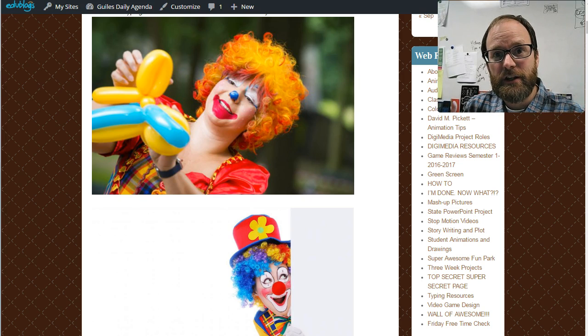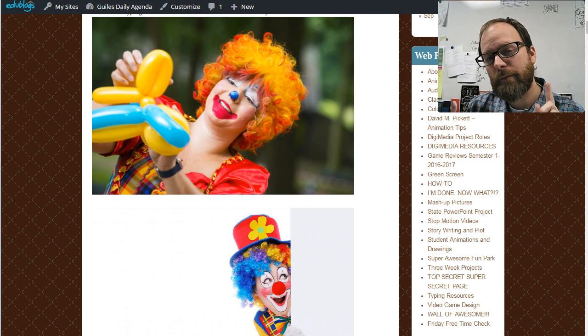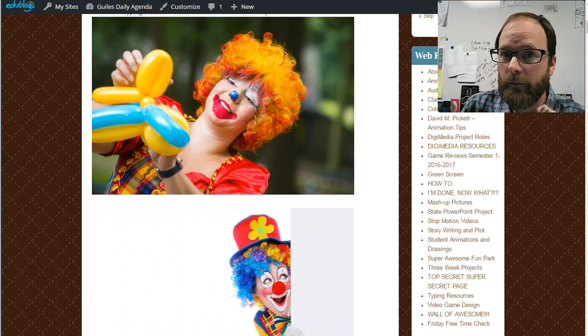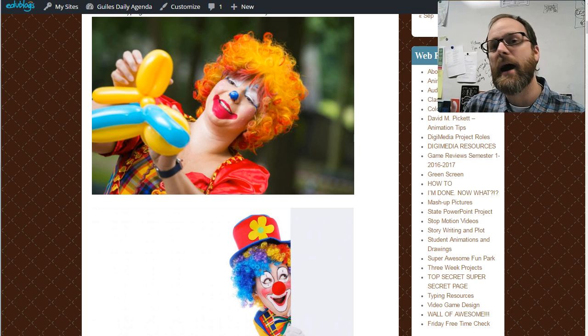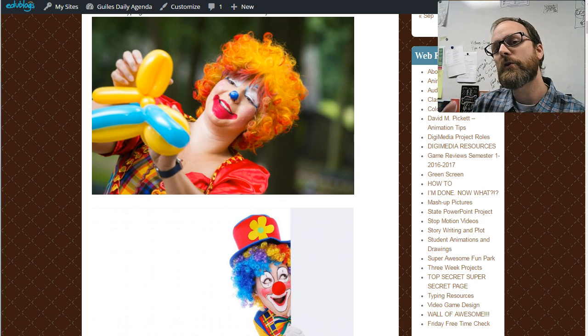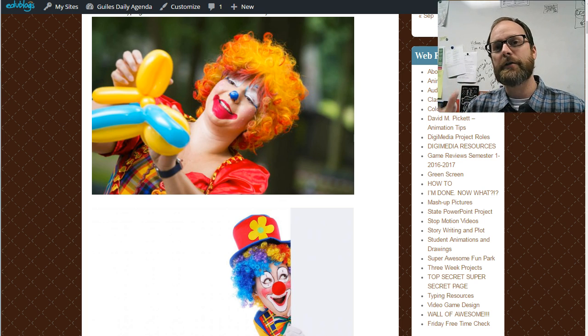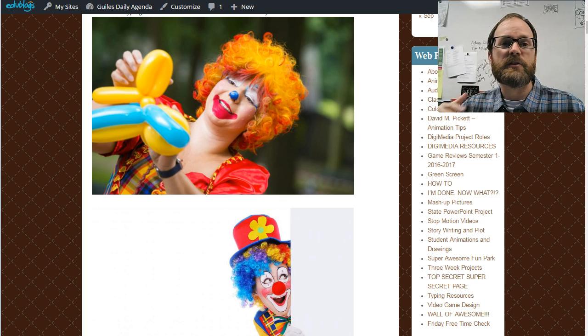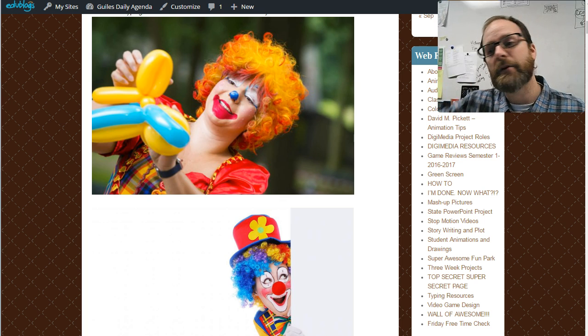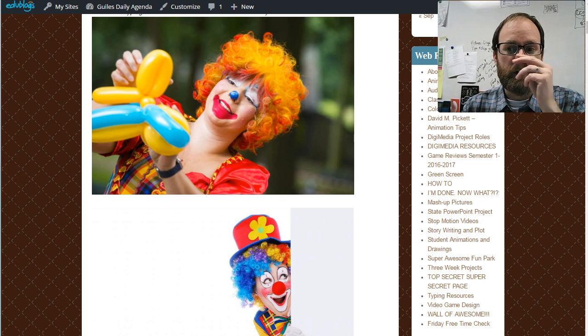Hi, this is Mr. G with another paint.net tutorial. Today's tutorial, I'm going to teach you how to remove a background so that you can do other things with the background or if you want to find something that's in a picture but you want to pull it out and put it into another picture.